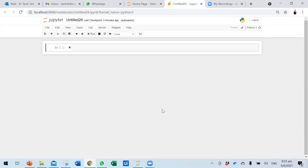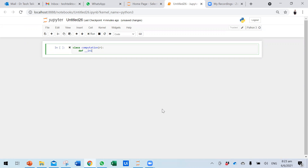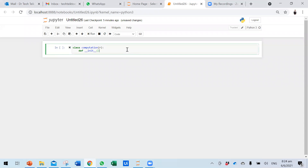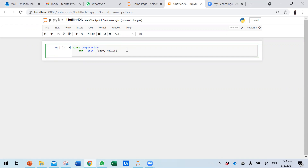Now we do the exercise. We have a class called Computation. We take in one parameter — the radius — just call it r for simplicity. We define __init__, which always takes self as a default parameter — these are system keywords. The radius is the parameter being brought in.